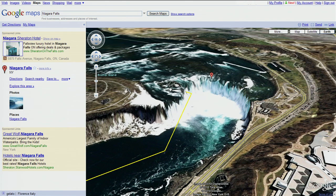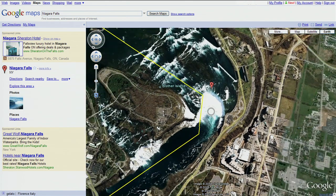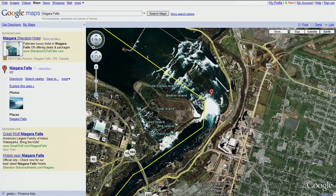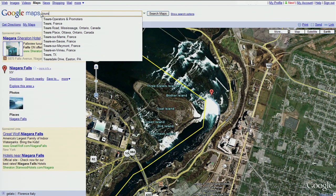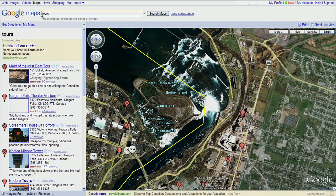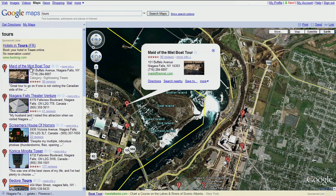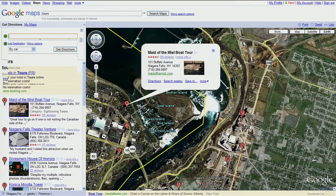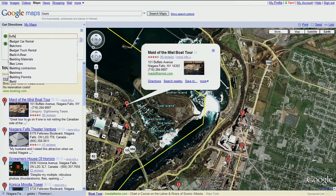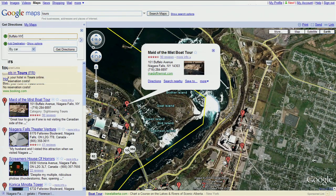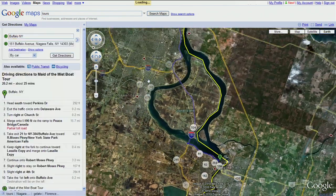To zoom back out, just use the zoom slider. Next, let's see how we can learn even more about Niagara Falls by searching for nearby tours. To get driving directions, simply click the directions link and enter your starting address.